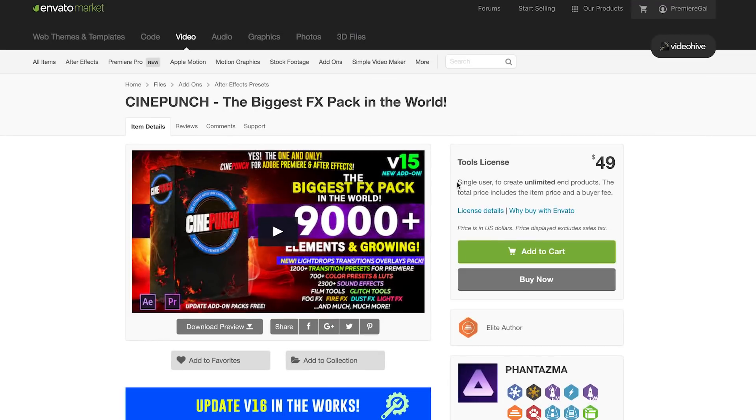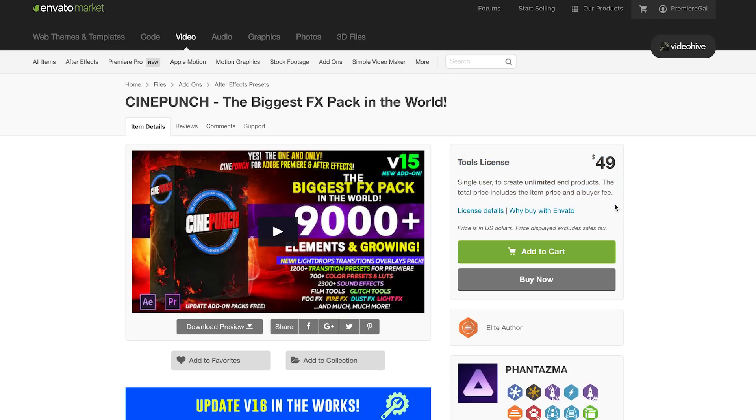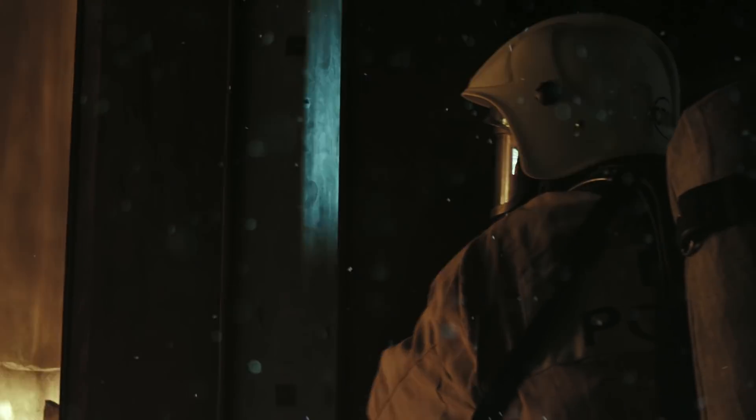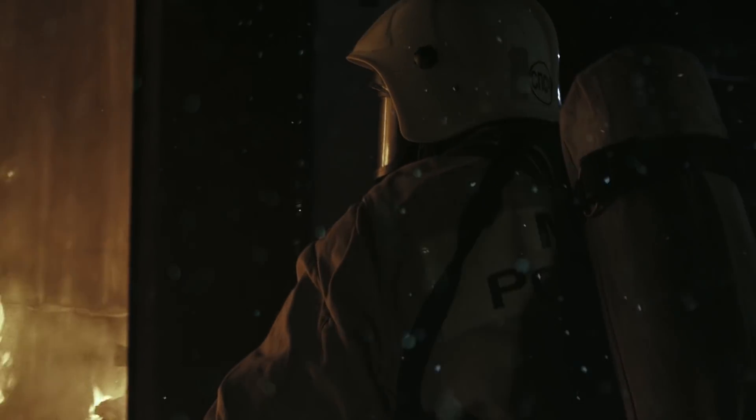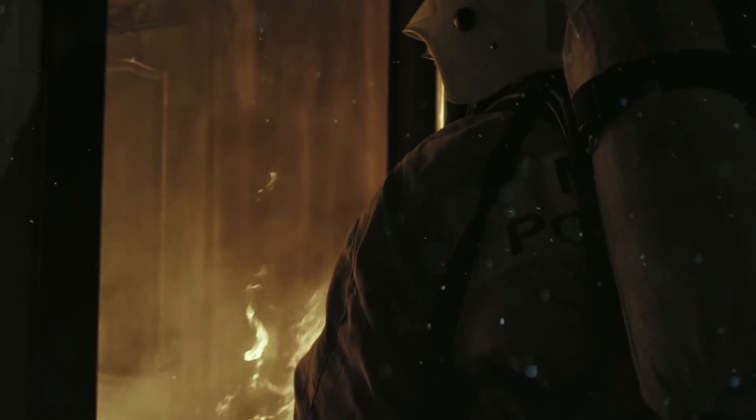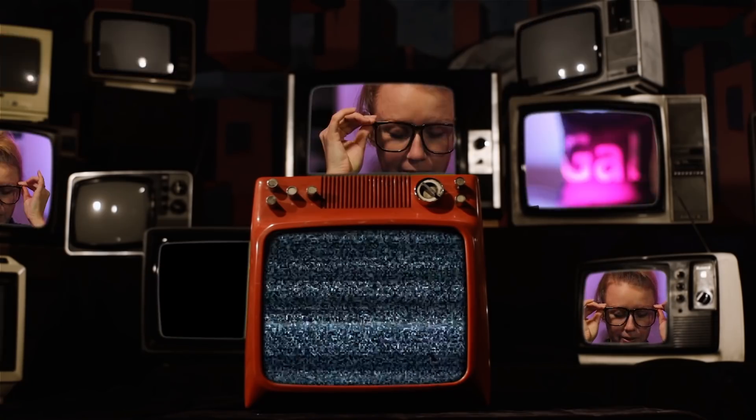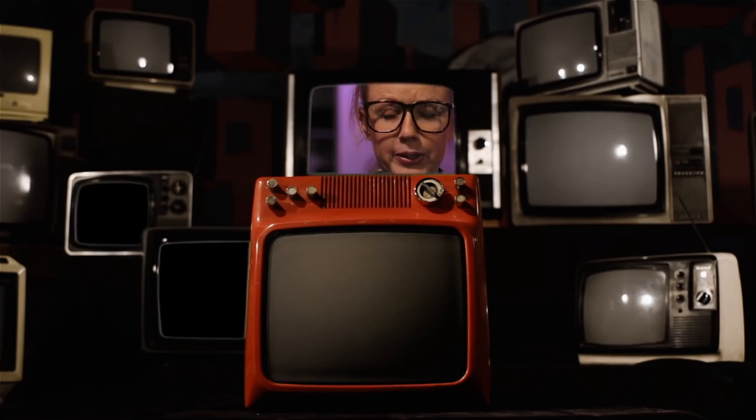So thanks again for watching this tutorial and I encourage you all to check out Cine Punch. It's seriously the swiss army knife of effects for any type of look that you're trying to create. And also go watch Chernobyl on HBO. It's seriously amazing. Thanks again for watching you guys. If you guys have any questions be sure to leave a comment below and I'll see you guys next time.